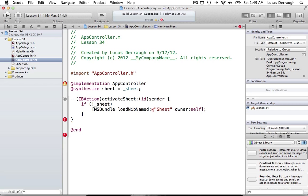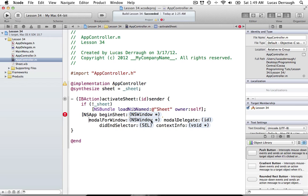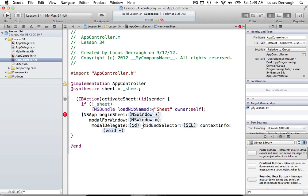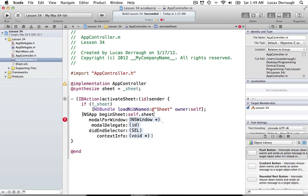After loading the nib, we actually display it as a sheet using NSApp's beginSheet:modalForWindow:modalDelegate:didEndSelector:contextInfo: method. The first parameter is self.sheet — the sheet we have a connection to. The modalForWindow parameter specifies which window to attach the sheet to.